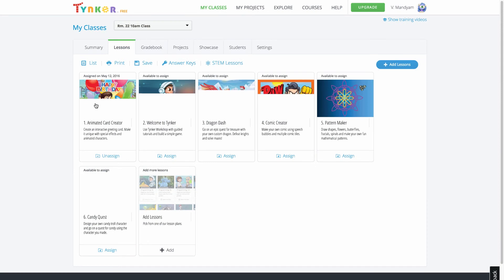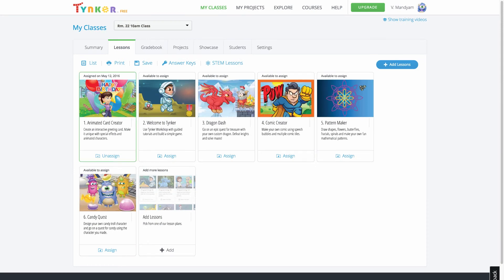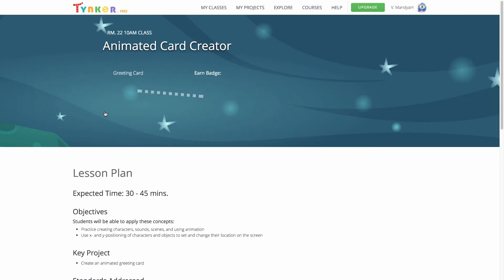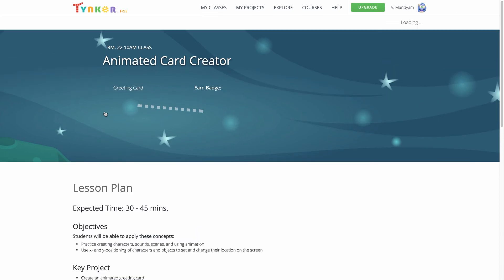These are just some of the benefits of using Tynker with Google Classroom. Tynker's platform is fully integrated with Google Classroom.